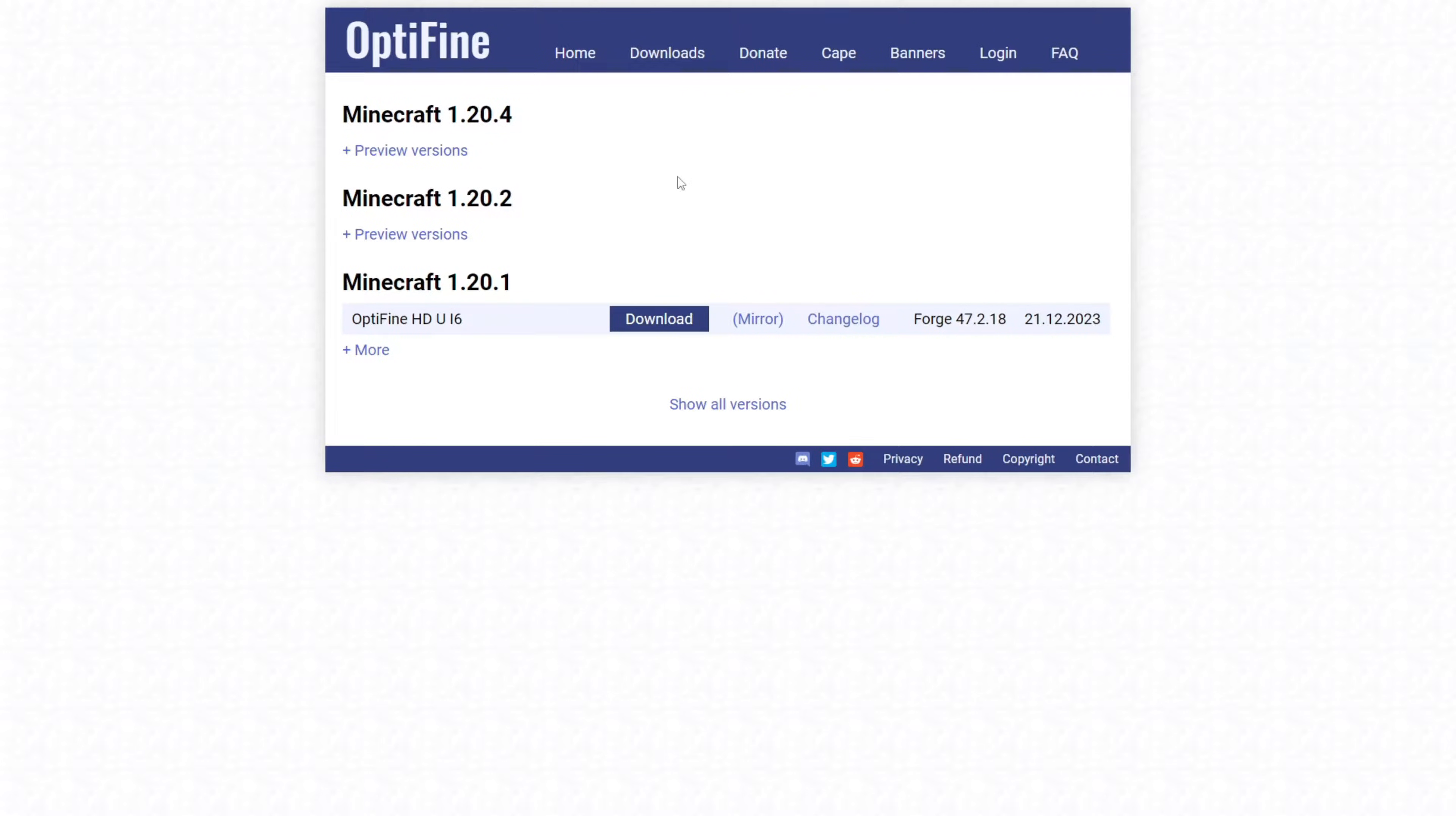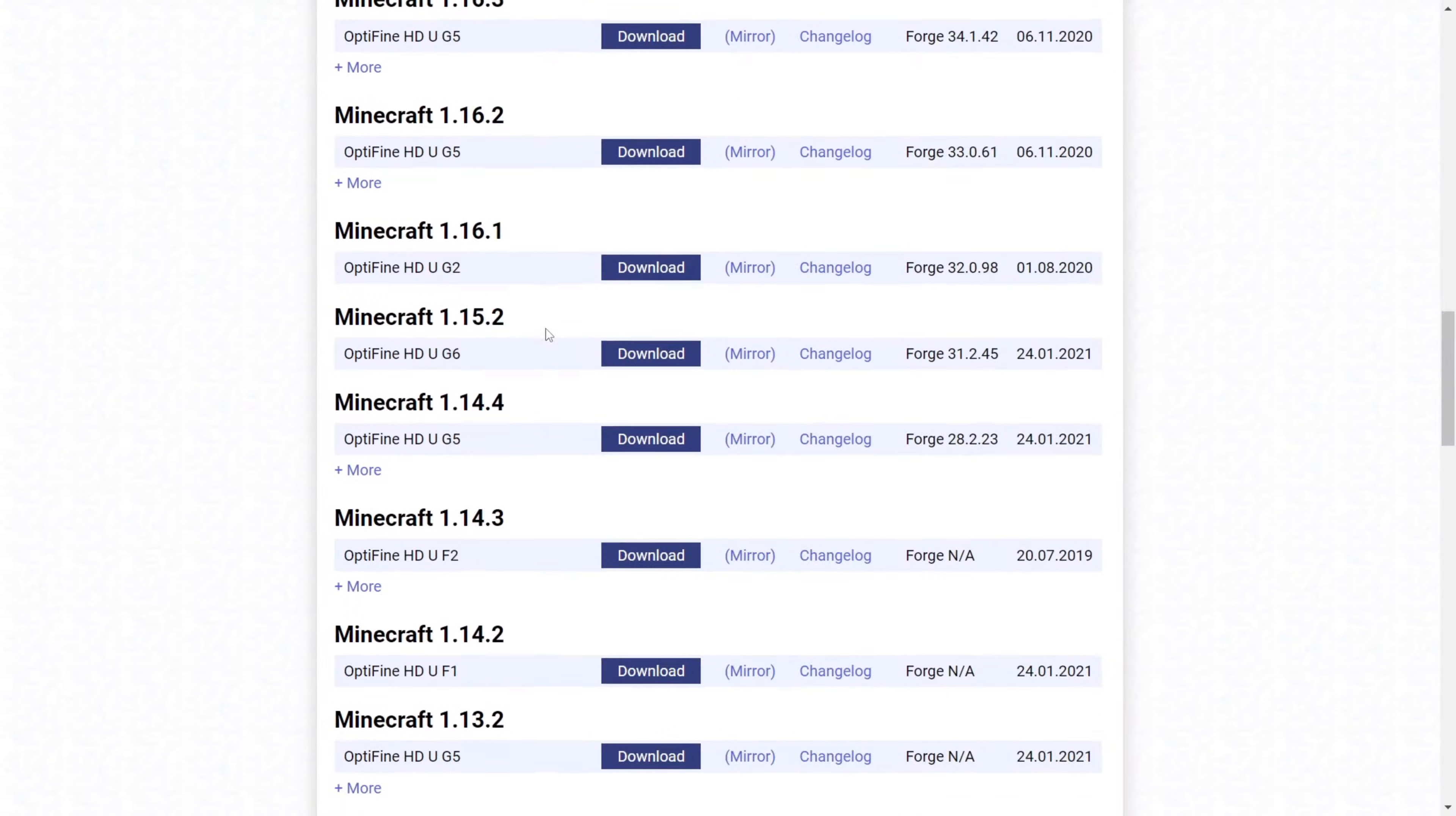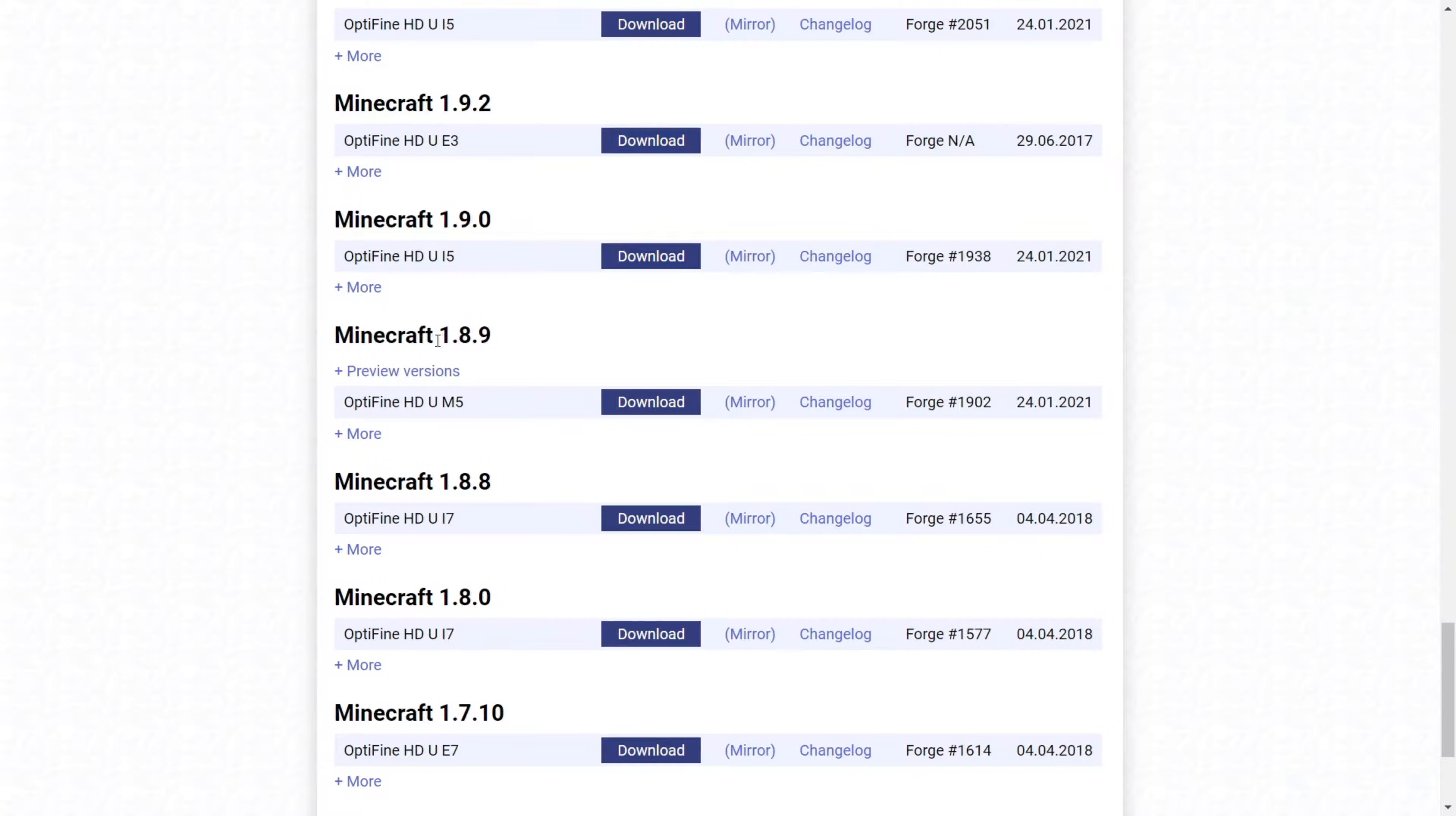Once you're on their downloads page, you want to click on this show all versions button. Then you want to scroll down until you find 1.8.9 right over here.